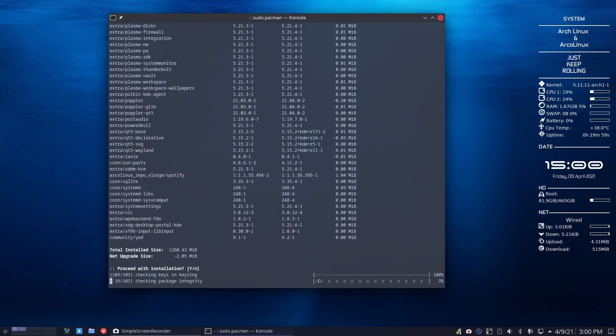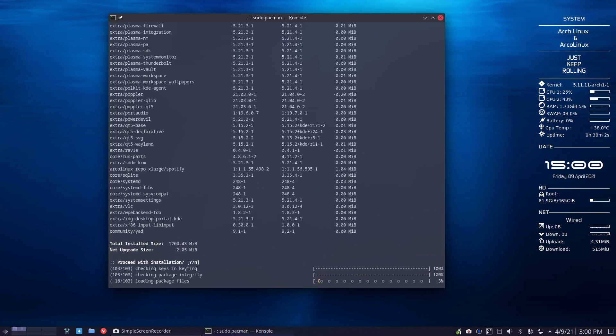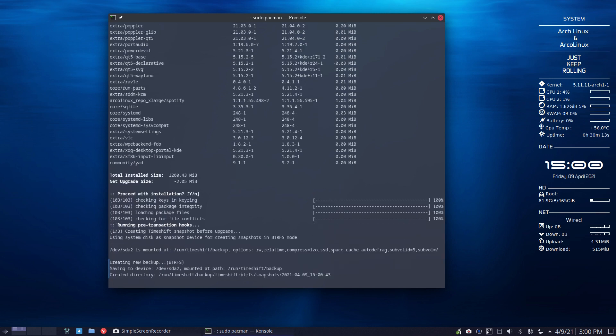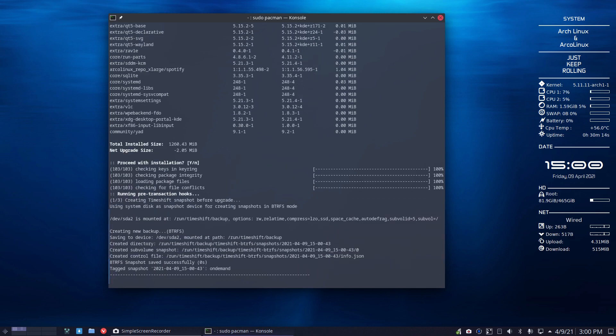And the package which we just now removed will be reintroduced with the package of Arcolinux - what's the name again - Arcolinux config plasma git will have those that you just now removed. All right, that's all it is.